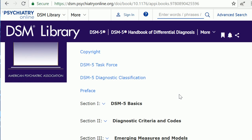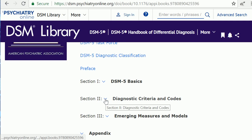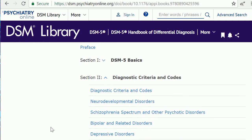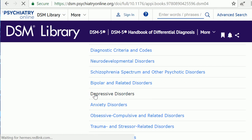To find specific information about a disorder, click the drop-down next to Section 2, Diagnostic Criteria and Codes, and click on the category of disorder of interest to you.